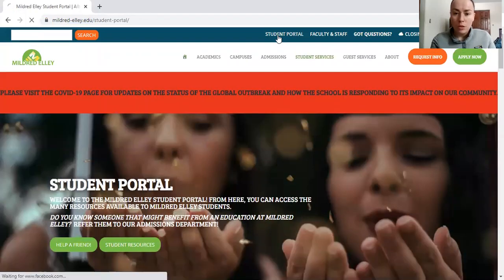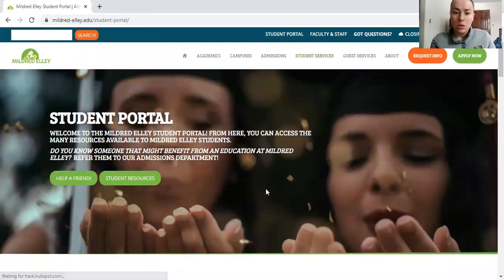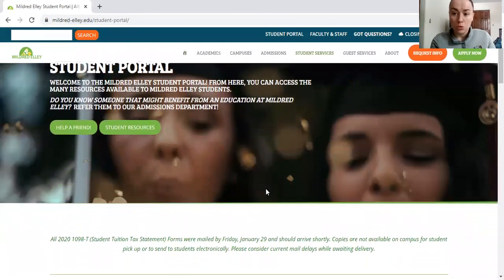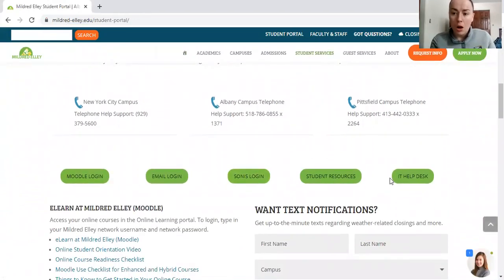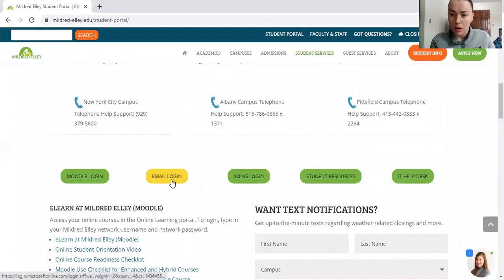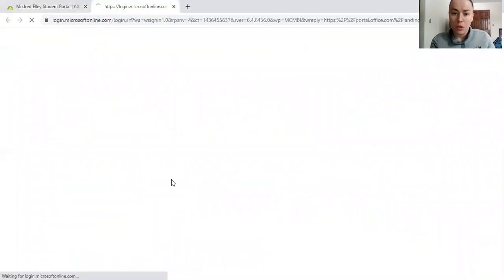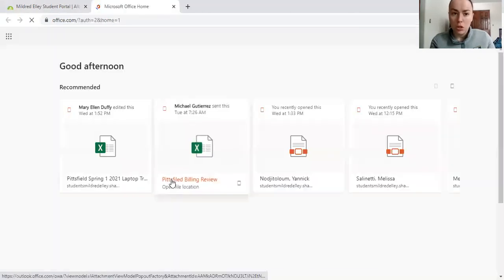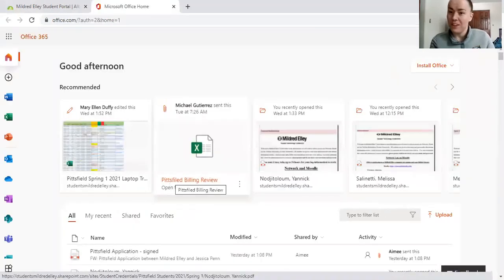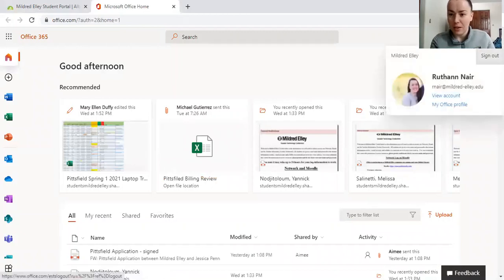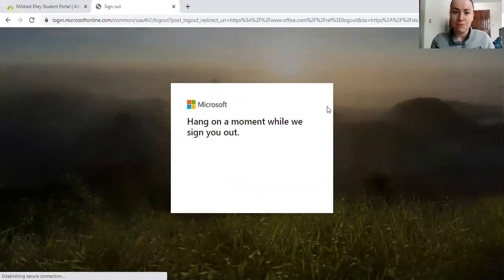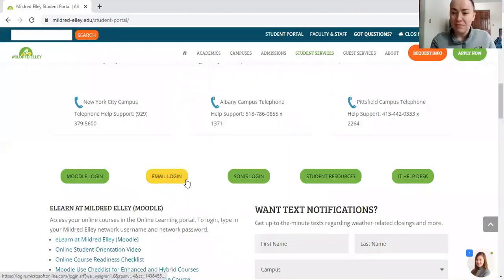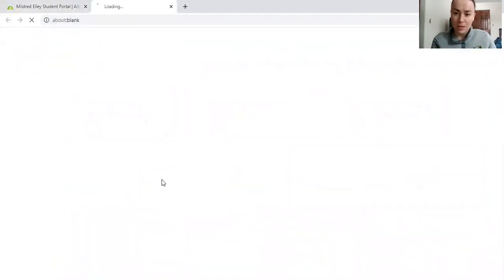When you hit student portal on this page, you will scroll down until you see these green bubbles. On these green bubbles, you will need to click email login. When you click email login, it will bring you to a login page. I'm actually currently logged in, so let me log out and show you how the process works. So, yet again, student portal page, email login.